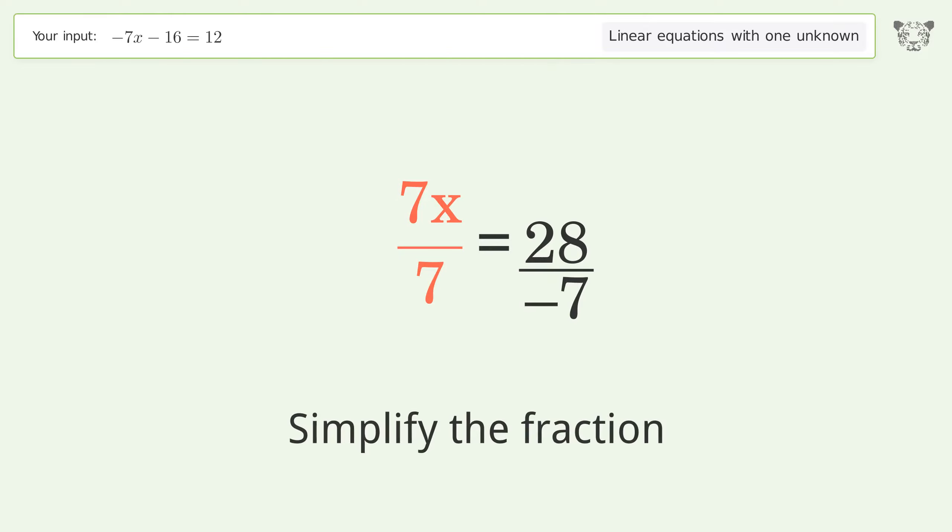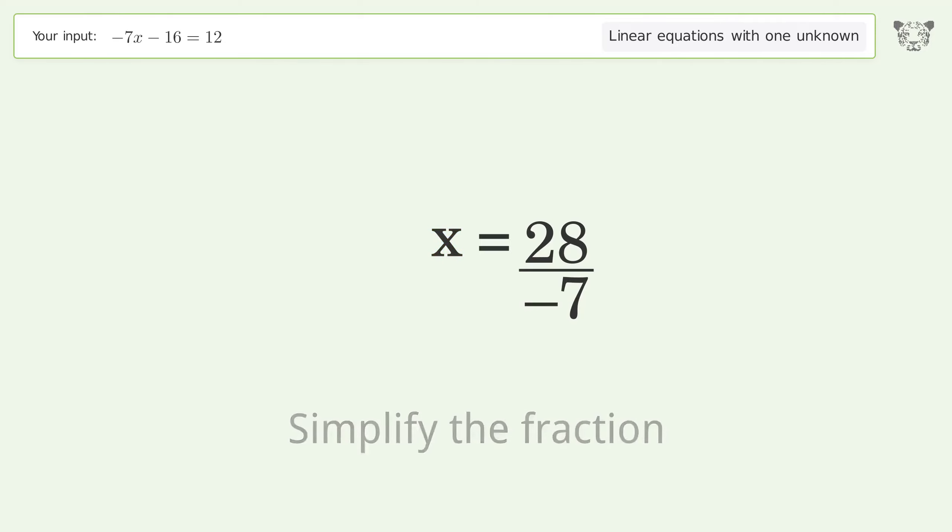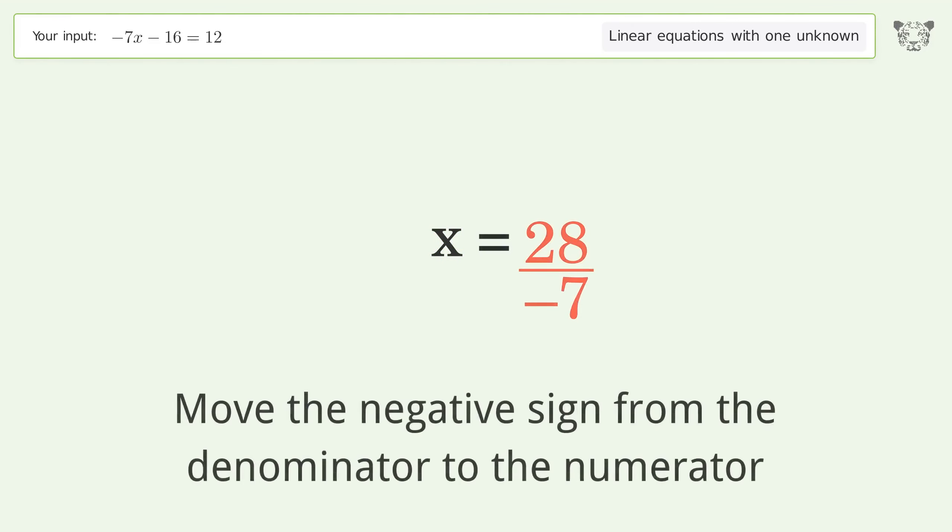Simplify the fraction. Move the negative sign from the denominator to the numerator.